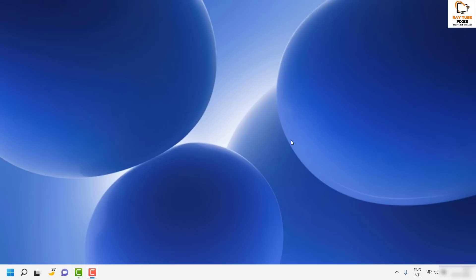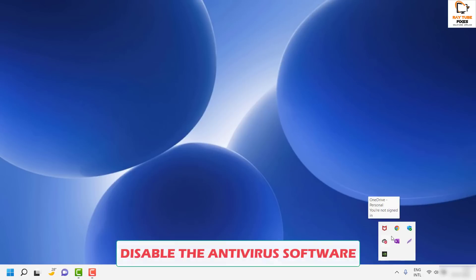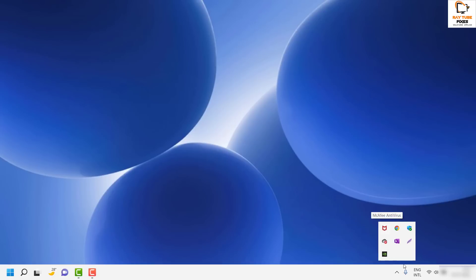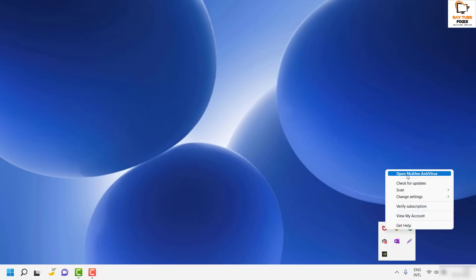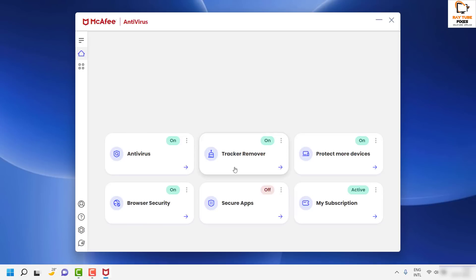The next step I would suggest is to disable your antivirus. If you have any security software running on your computer, go ahead and disable it. To do that, click on the taskbar icon and check if there is any antivirus listed. In my case I have McAfee, so right-click and click on McAfee antivirus to open all its settings.